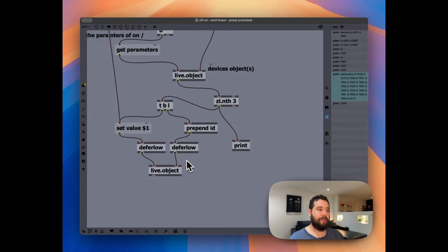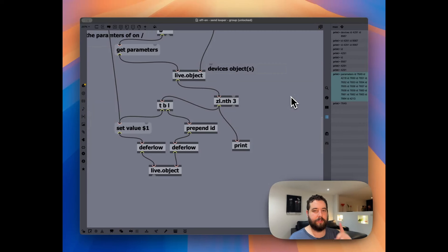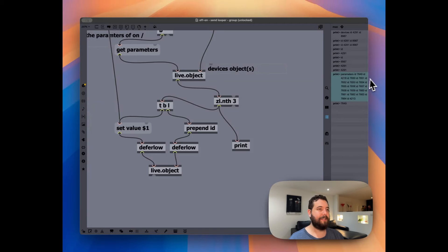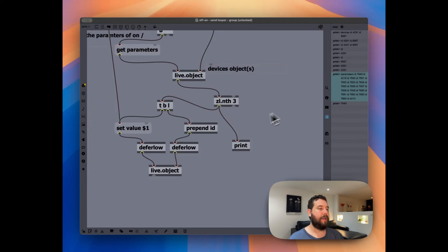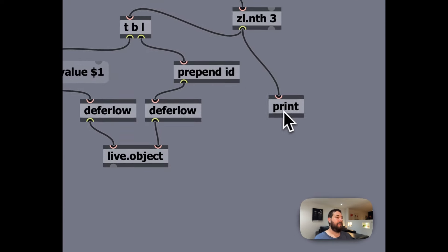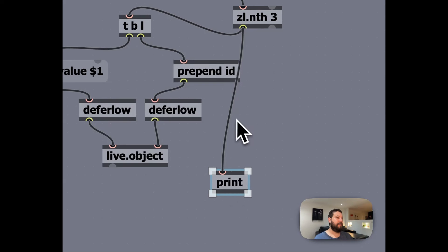And then right here, we're taking that parameter ID and we are sending it all the way through. We're adding the ID back into it. Because when we choose it from this list, we're just taking that third element of the list, the parent parameters ID, and then seven, six, four, nine.